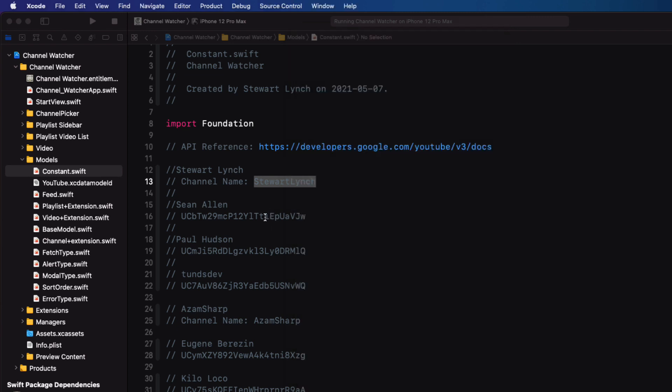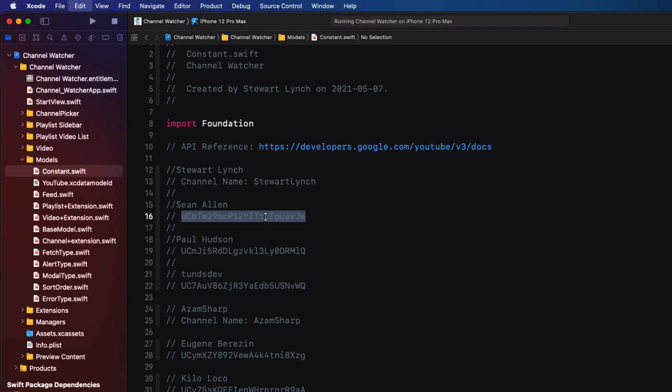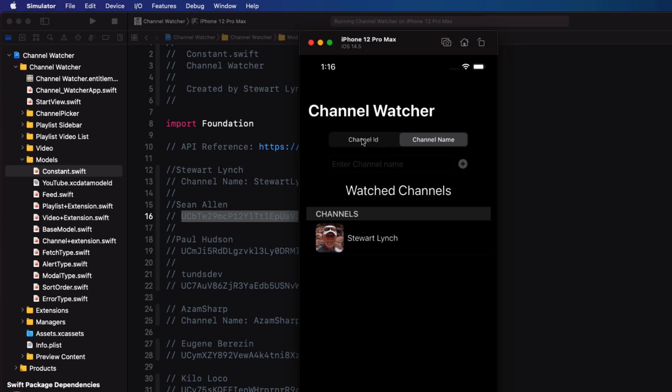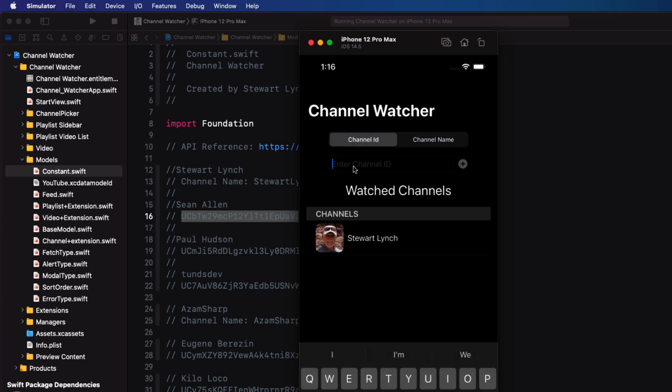Now Sean Allen is another iOS content provider and he doesn't have a channel name. As you saw from the demo at the start, you can use the browser to search YouTube for a channel and copy the channel ID from the URL. I've listed a number of my favorites here, so let's just copy Sean's. Now I can select channel ID and paste that ID in to create a link to this channel.